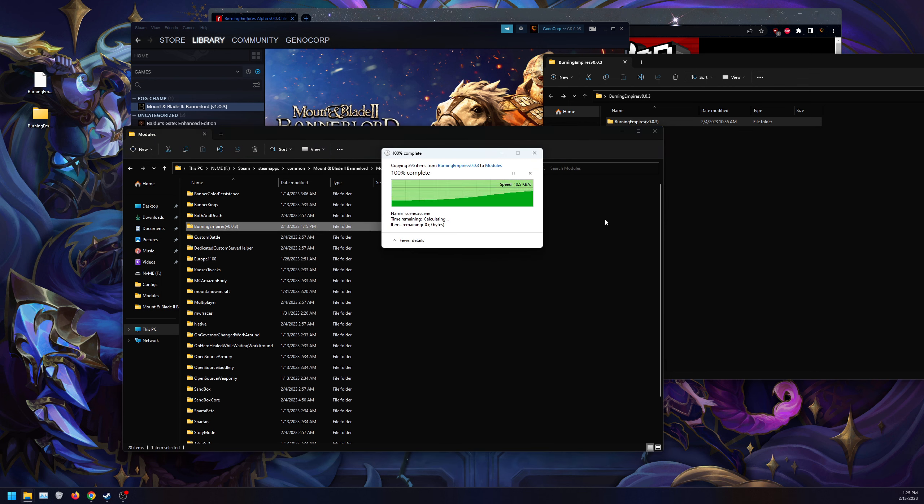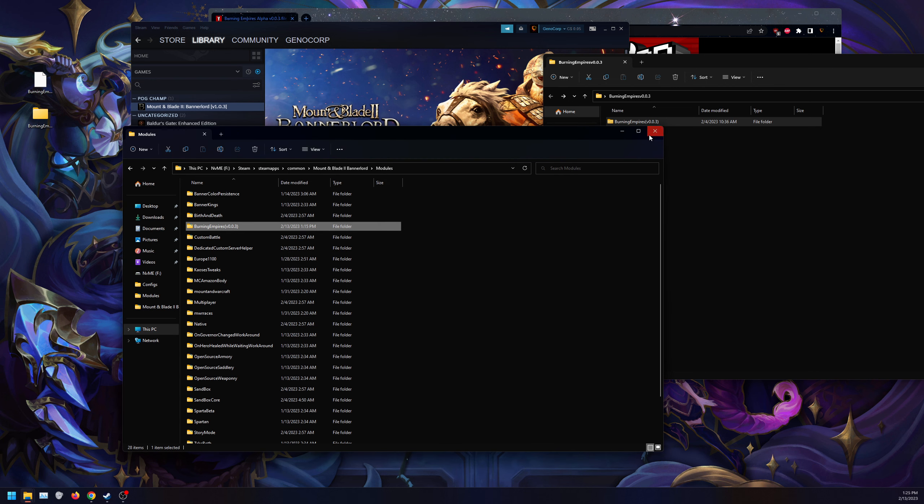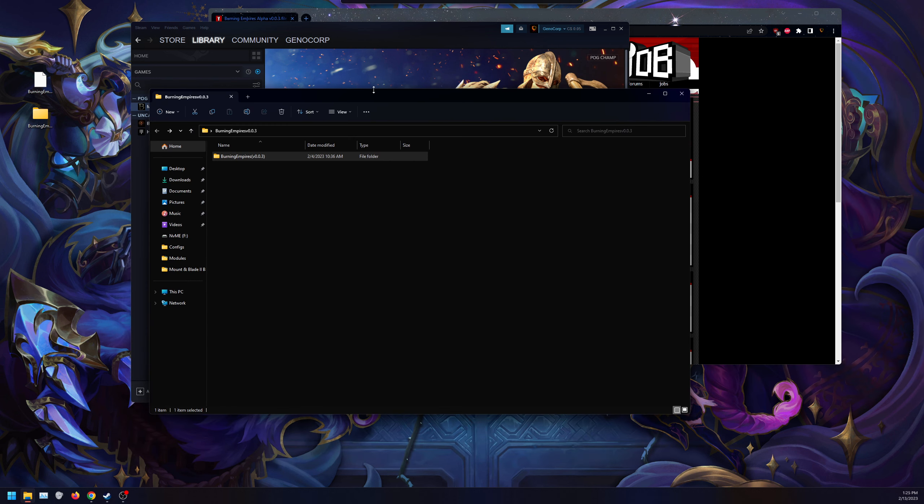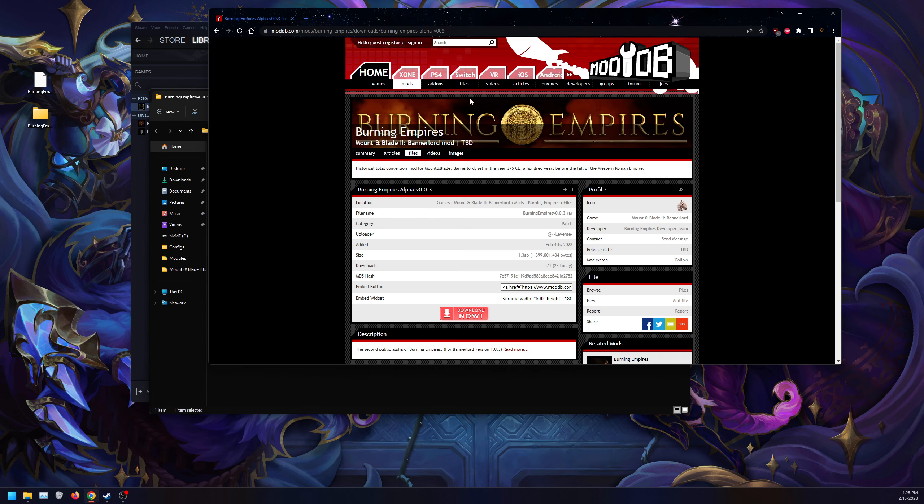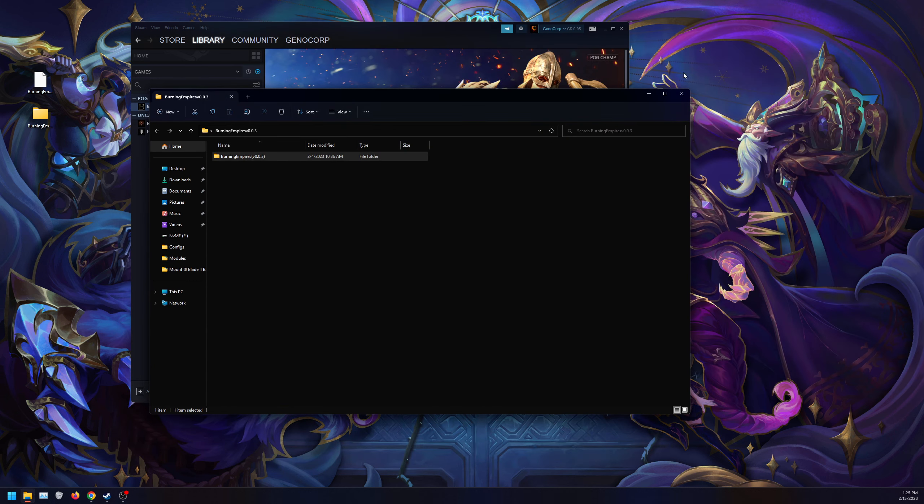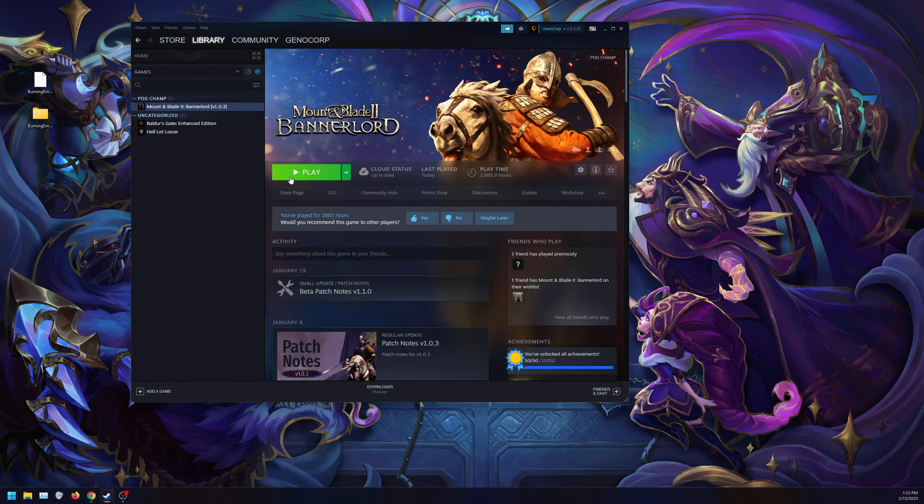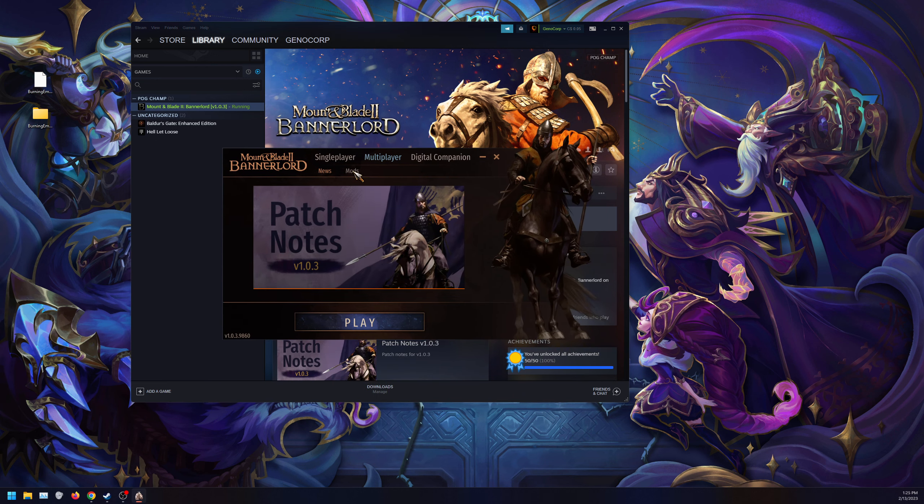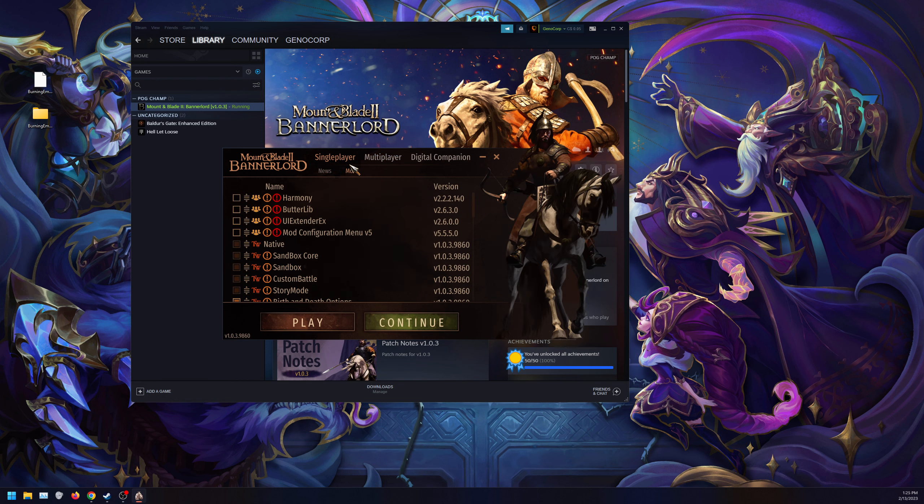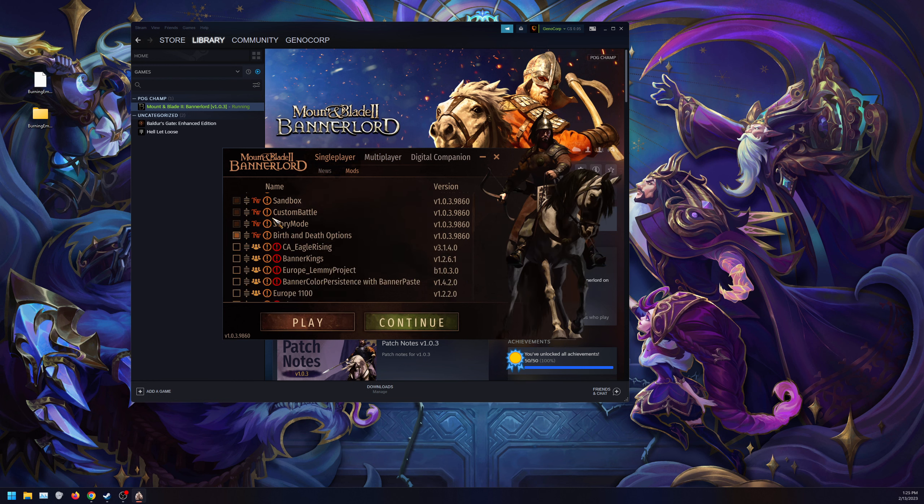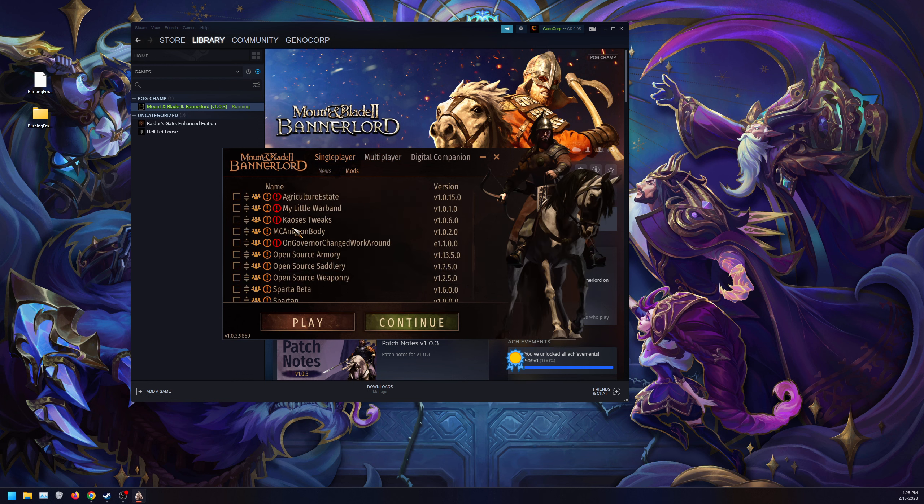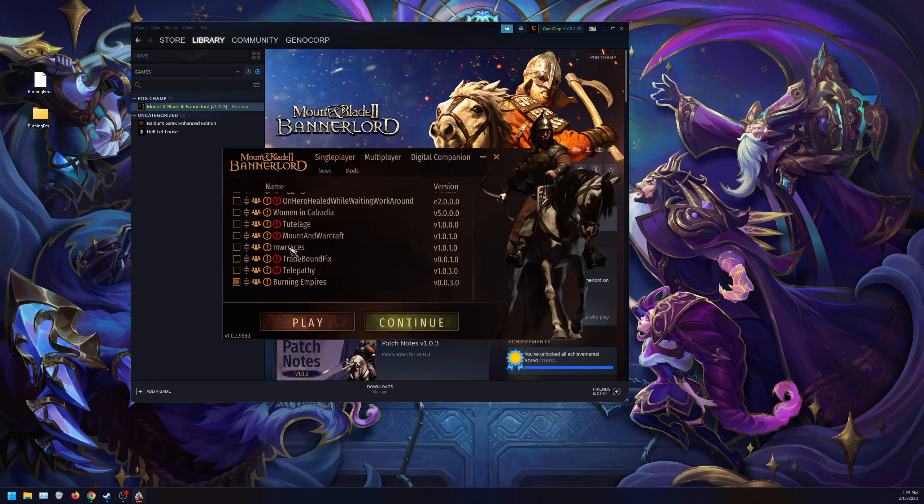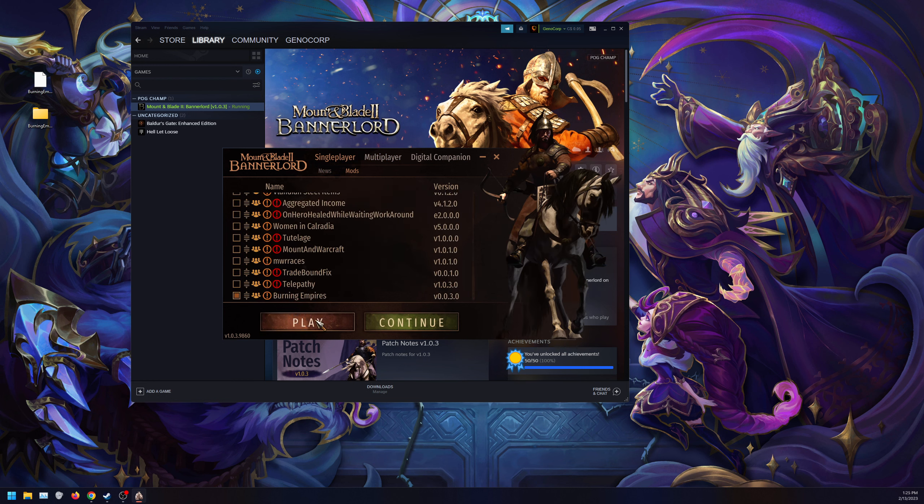And now it is installed. So what I'm going to do is we're going to launch the game, and we're going to show you that it works. So once again, we launch the game. As you can see, I have nothing else enabled except Burning Empires.